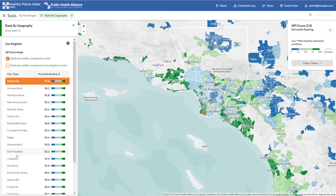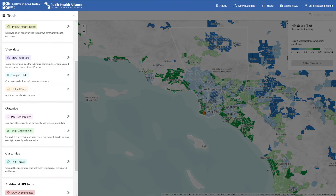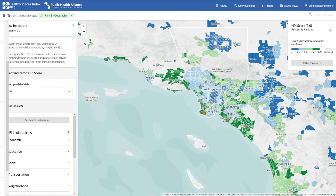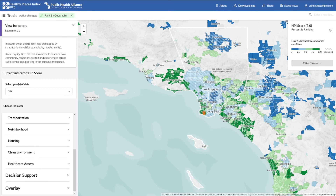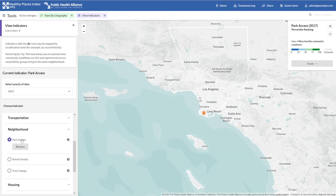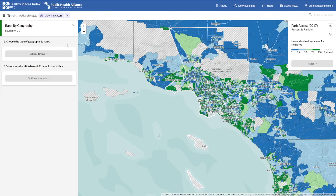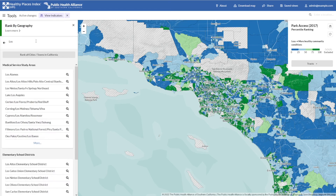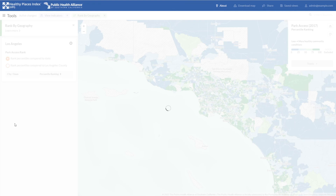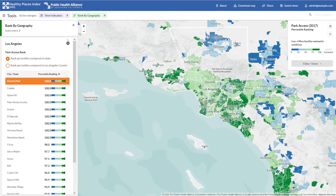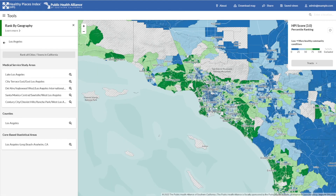You're also not limited to ranking using the HPI score. If you'd like to know how all the cities in Los Angeles fare on another measure, simply select it from the View Indicators tool. You can pick any HPI indicator or decision support layer. For example, I'll choose Park Access under the Neighborhood Policy Action Area. Once the legend has changed to indicate that Park Access is loaded onto the map, return to the Rank function. Going through the previous steps to select a geography to rank and a geography to rank within, the community ranking now reflects the Park Access measure. You can always reset the rank by selecting the X in the panel here, or by clicking the X next to Rank by Geography, and return to viewing the HPI score by pressing the X next to View Indicators and the Active Changes breadcrumbs.